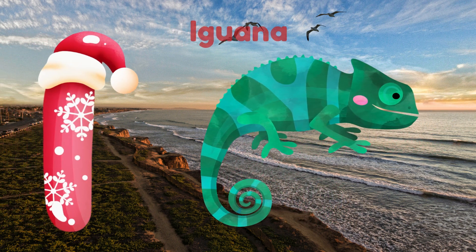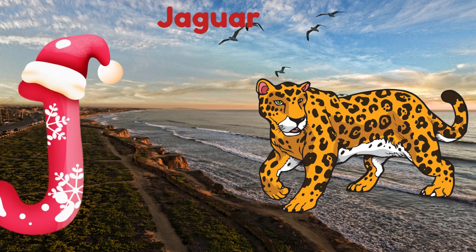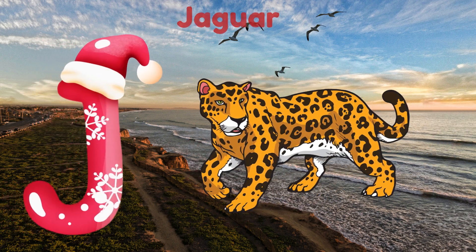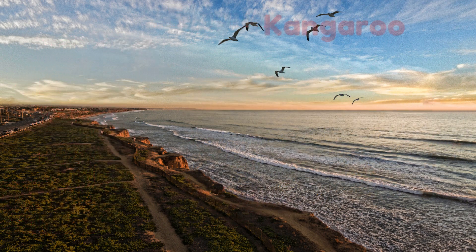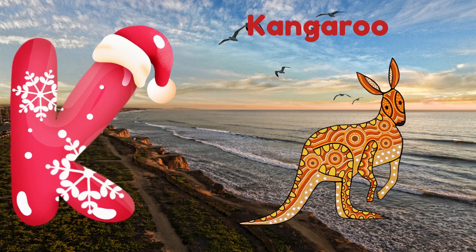I is for Iguana. I, I, I. Iguana. J is for Jaguar. J, J. Jaguar.